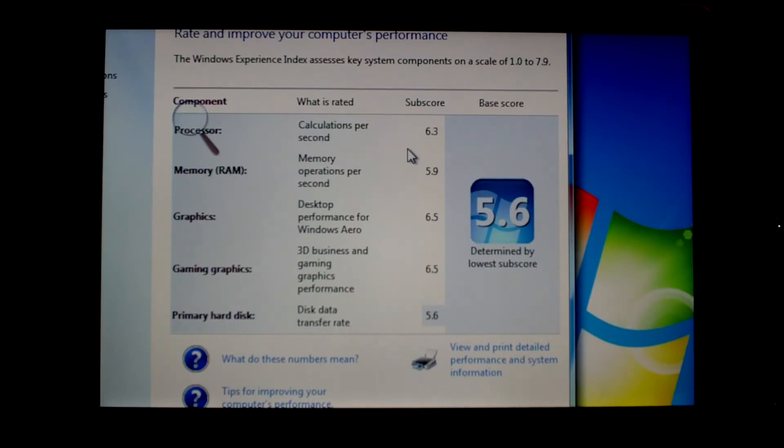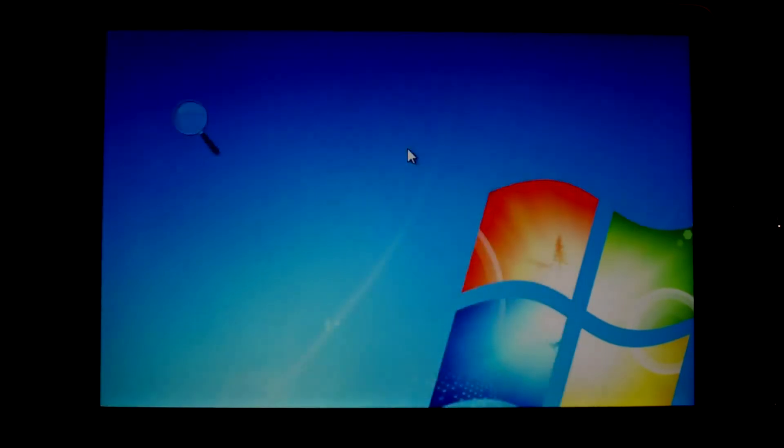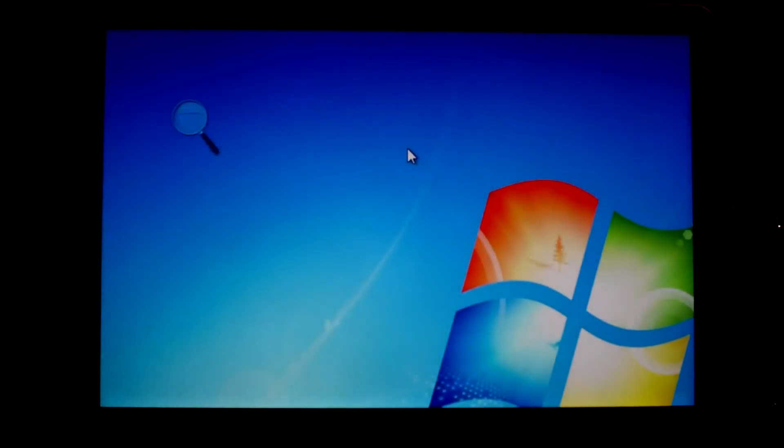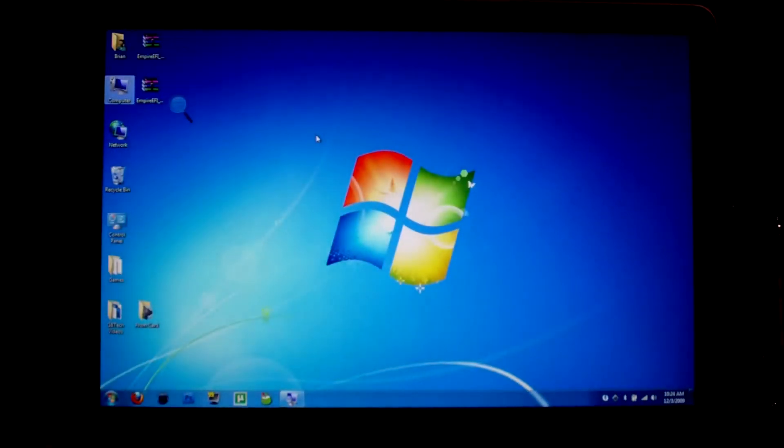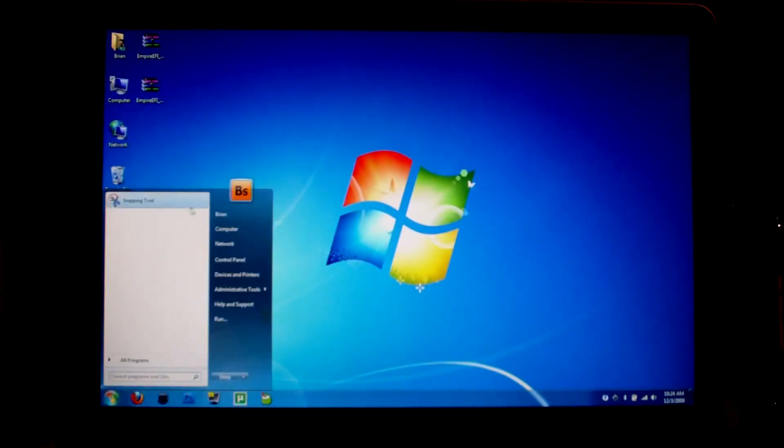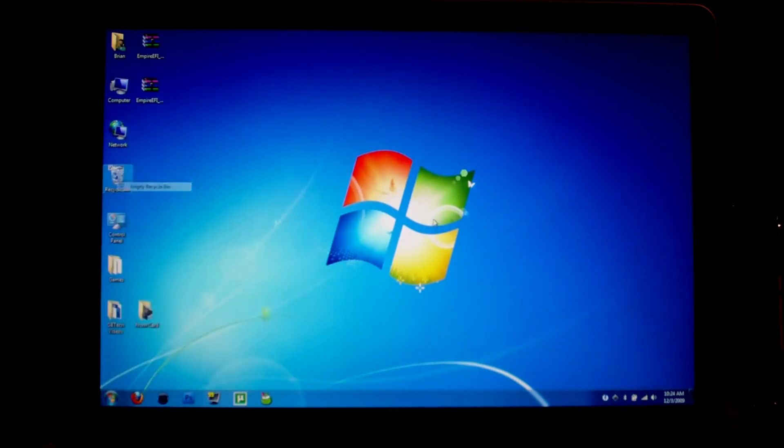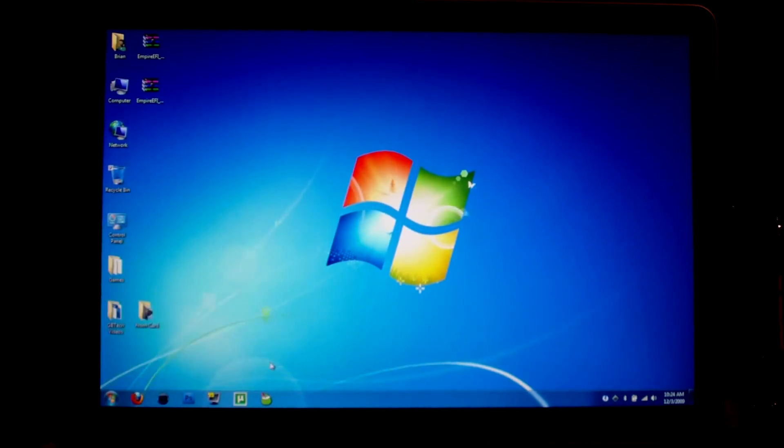And the primary hard disk is 5.6. I don't know why that is. Most people with Macs and Windows, they get a 5.9. But that's not that big of a deal. So that's Windows. Everything is working fine. And let us restart.